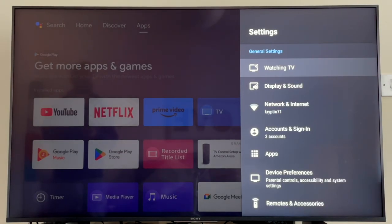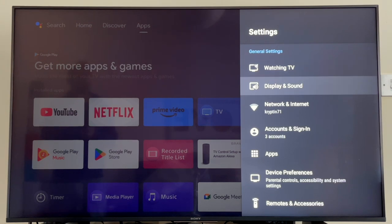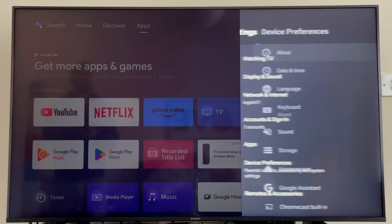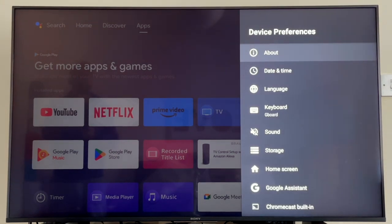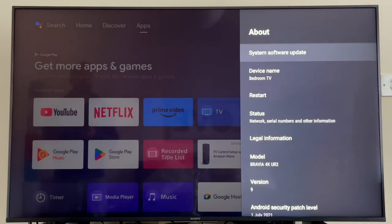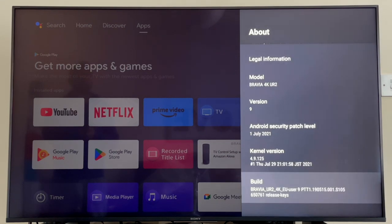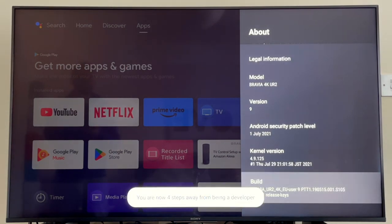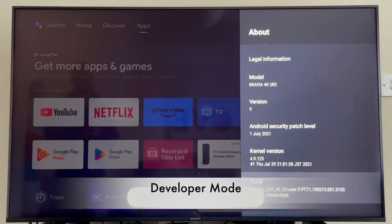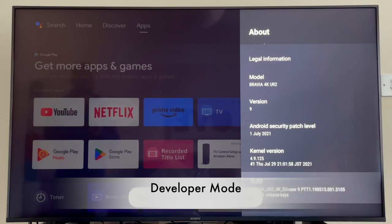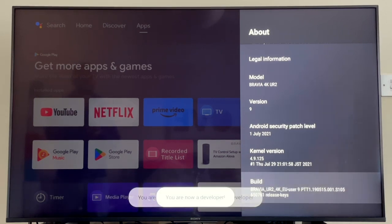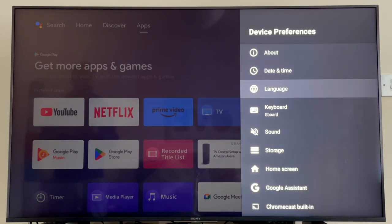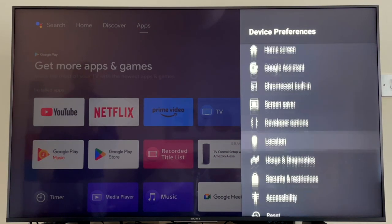Developer Options is quite straightforward. Go into Settings, scroll all the way down to Device Preferences, click on About, and then scroll all the way down to the bottom where you'll find Build. If you click on this up to about seven or eight times, you'll get the following message pop up telling you that you're N steps away from being a developer. Finally, you'll get the message, you are now a developer. And now the games begin, guys.